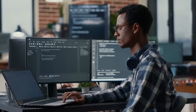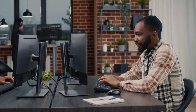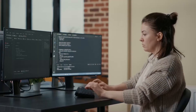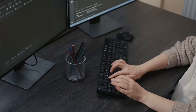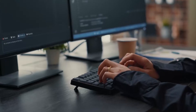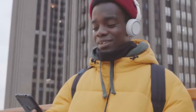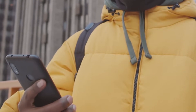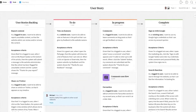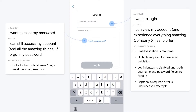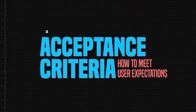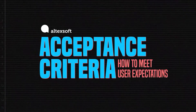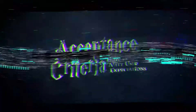In software development, though, instructions are even more important. Hundreds of thousands of dollars and several man-years will go down the drain if the engineers and customers don't have a common understanding of what the final product should be like. That's why we have to document acceptable system behavior. Join us as we explore acceptance criteria and learn how to meet user expectations.